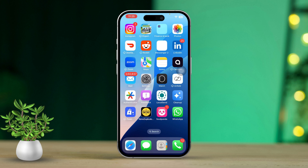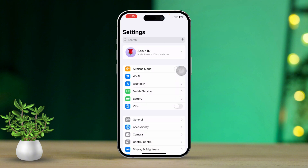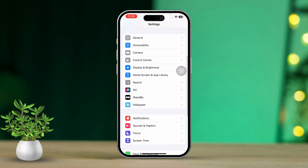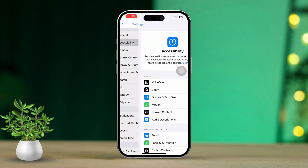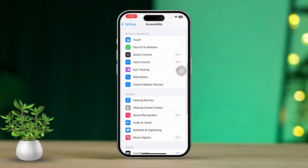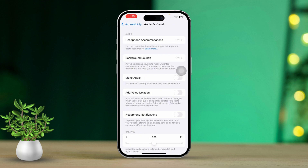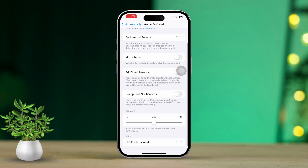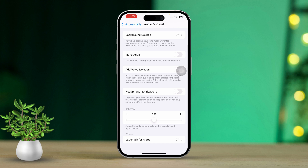Solution 1: Check the audio balance for FaceTime calls. First, open the Settings app, then scroll down and tap on Accessibility. After that, scroll down and tap on Audio & Visual. Now scroll down to locate the audio balance settings. Check to see if the audio balance is centered. If it's not set in the middle, drag the round icon to position it right in the middle.